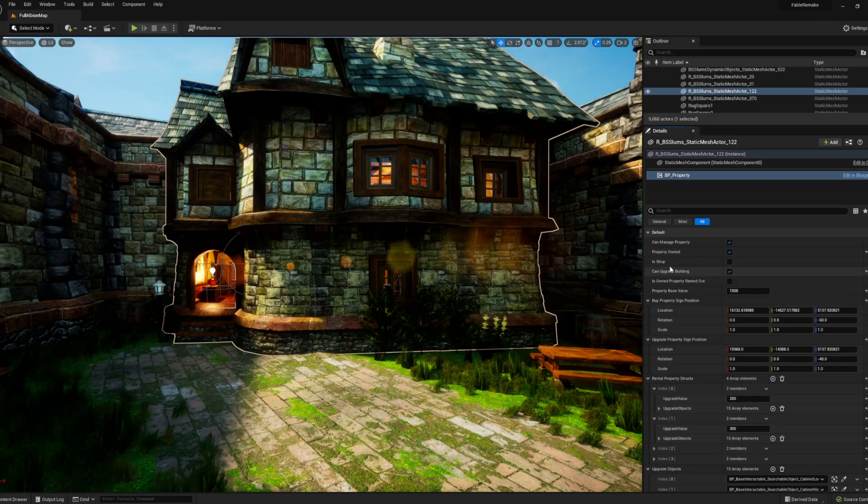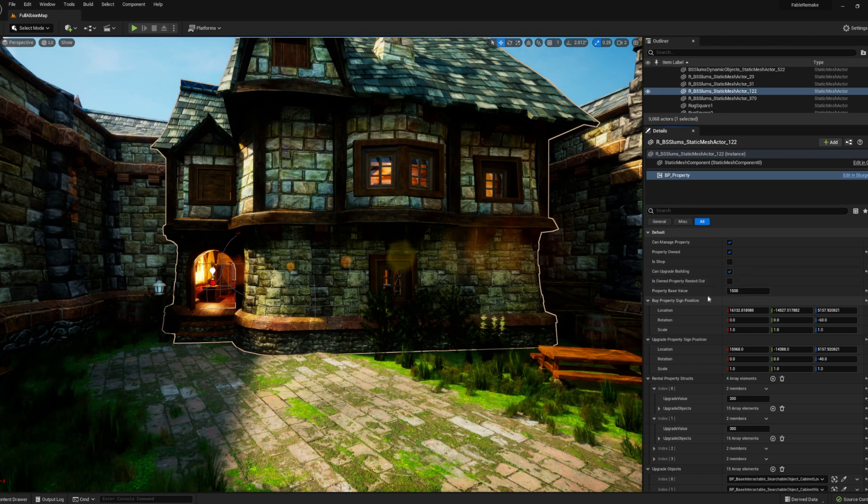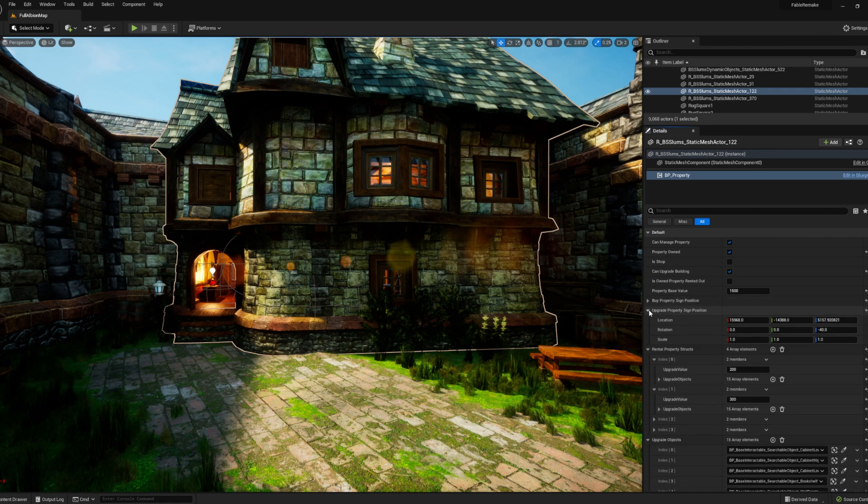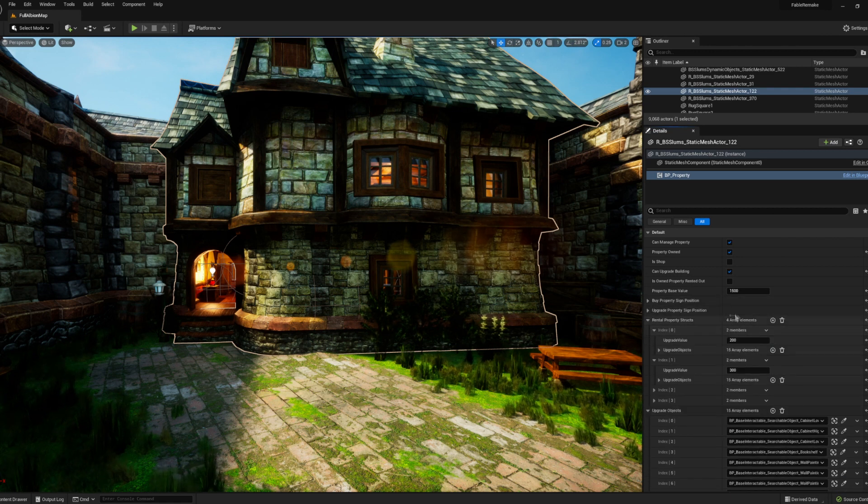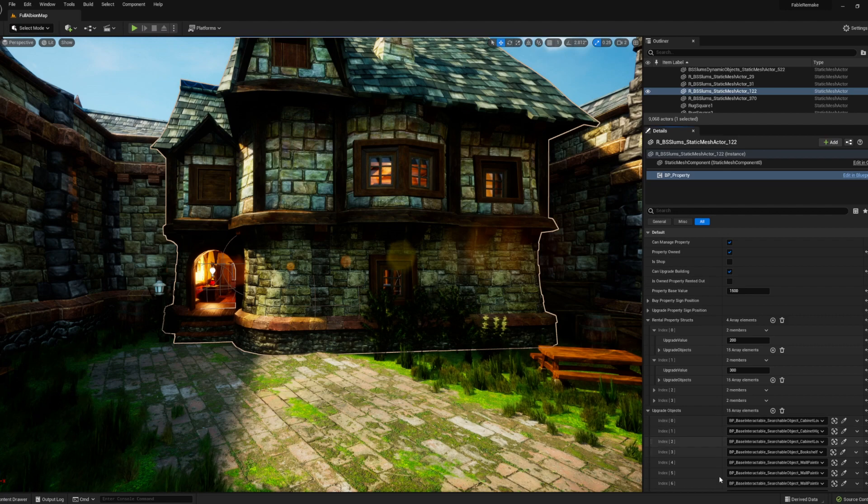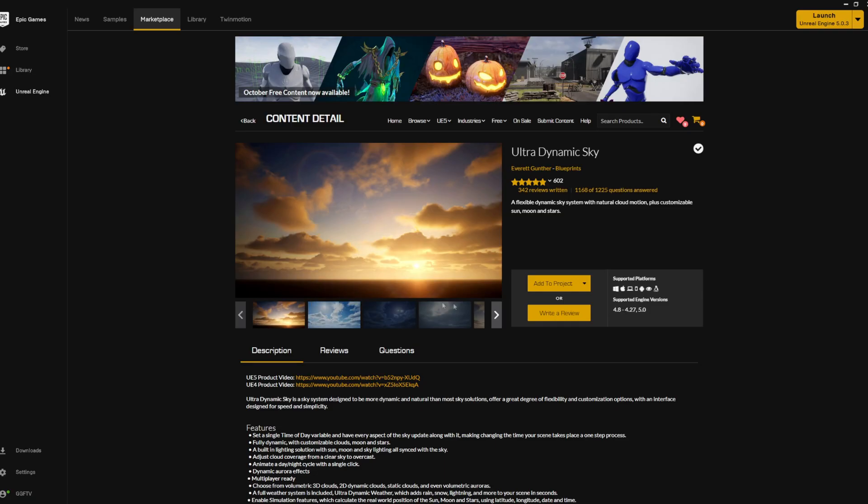Now the building checks if it can be managed, if you own it, if it is a shop, and if it could be upgraded. I then added a way for me to add upgrade objects to the property. Now I needed rent to generate every day at sunrise, so it was time to move on to the day-night system.